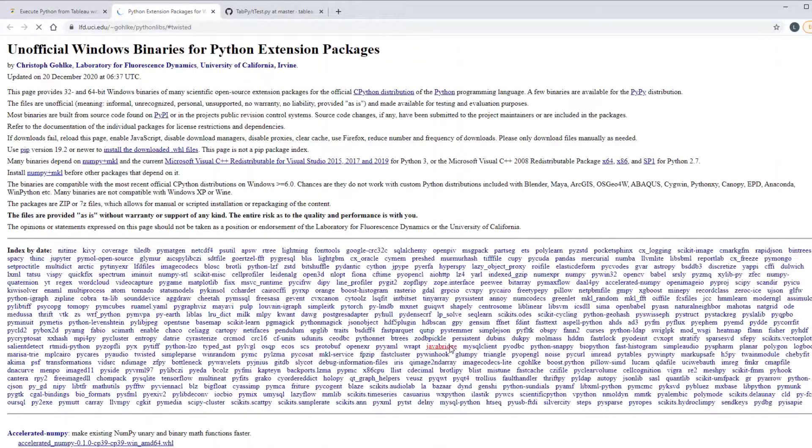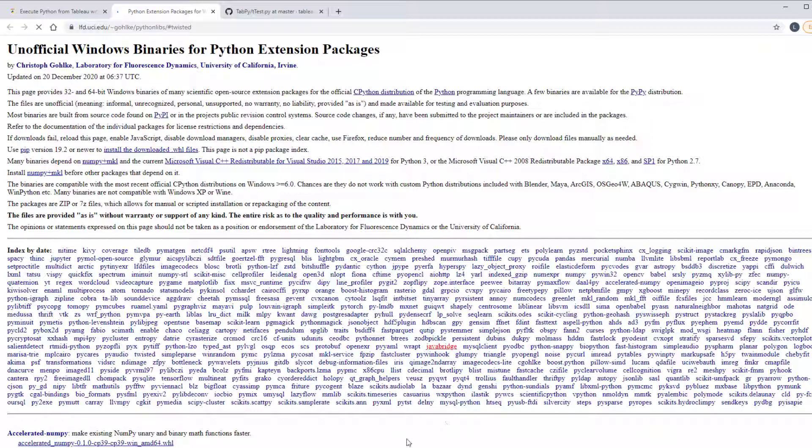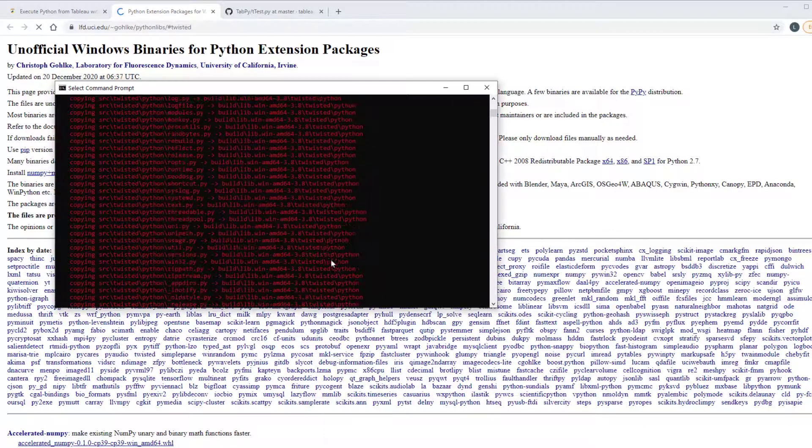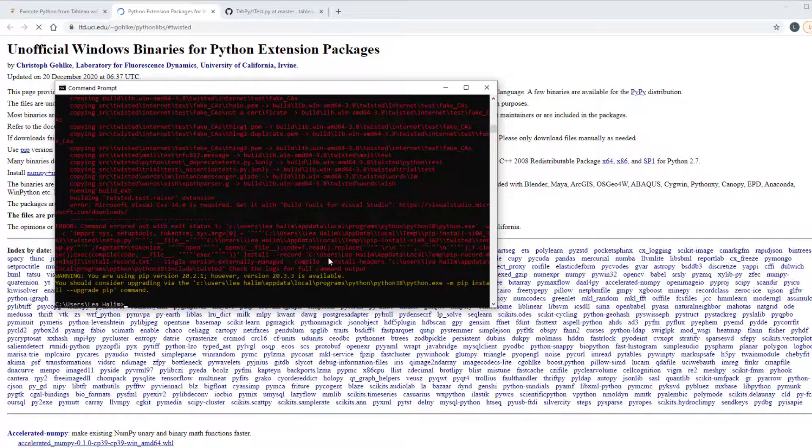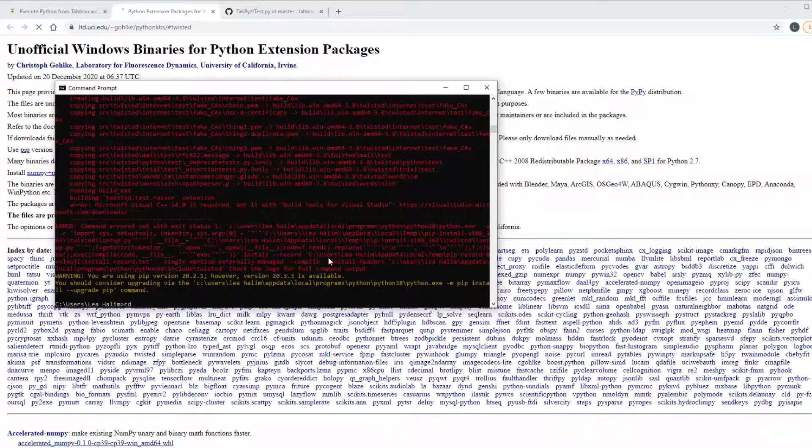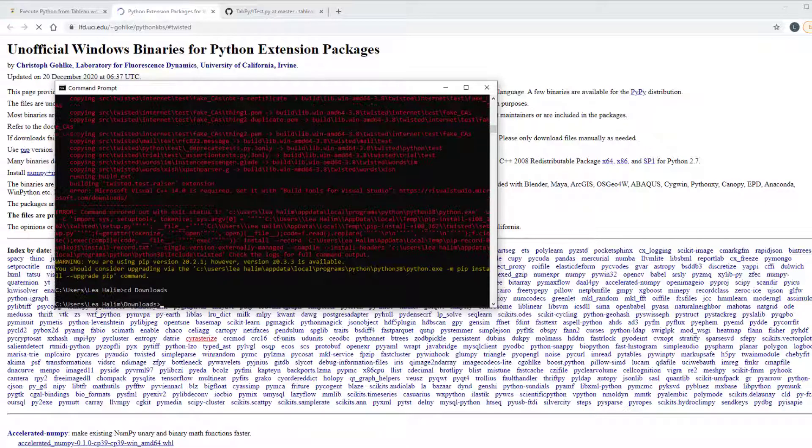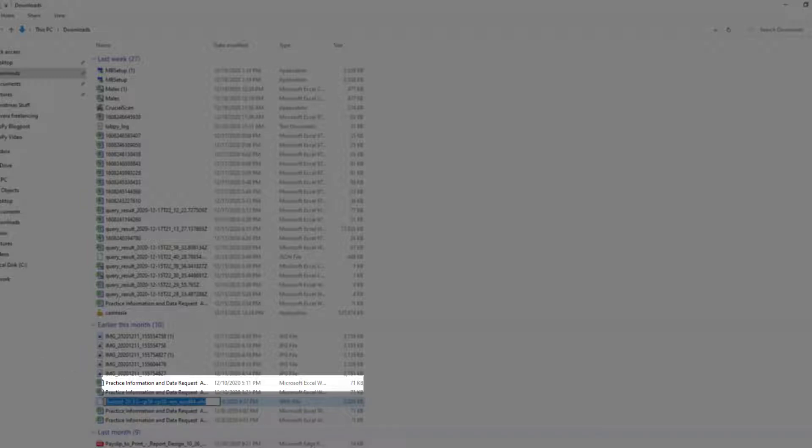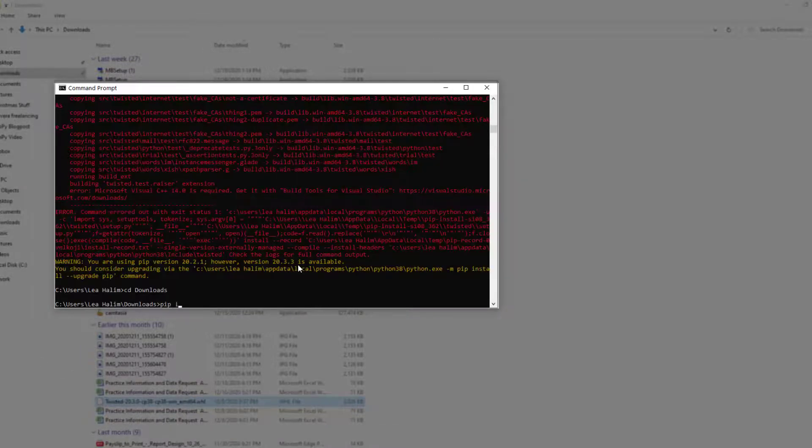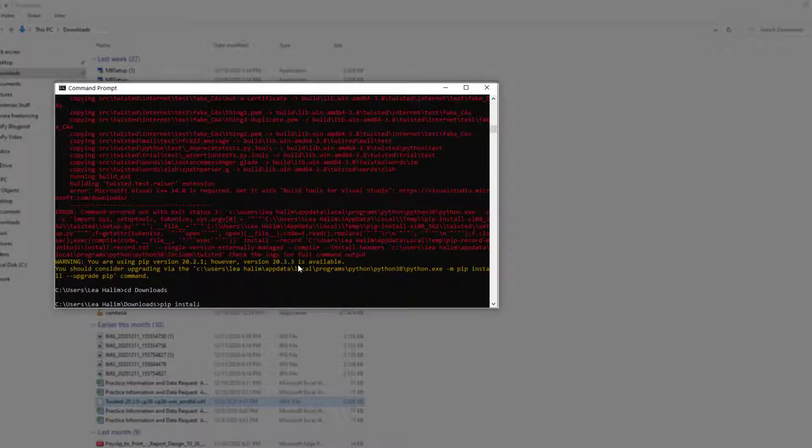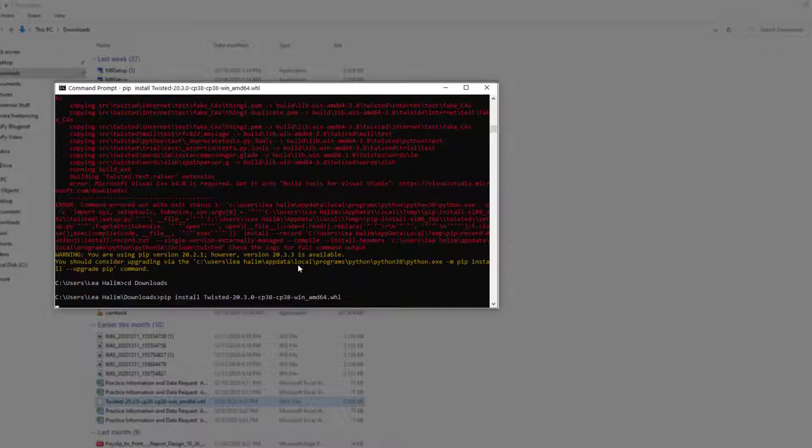So I went to this website and downloaded the .whl file that's appropriate to my version of Python. And so I'm going to just navigate to my downloads directory. And then here here's the version that I downloaded from that website.